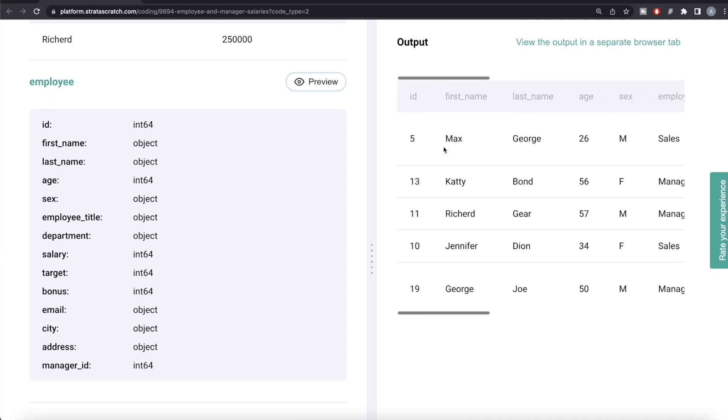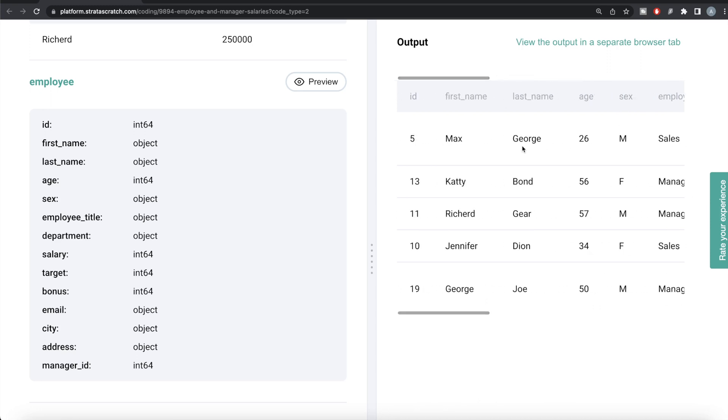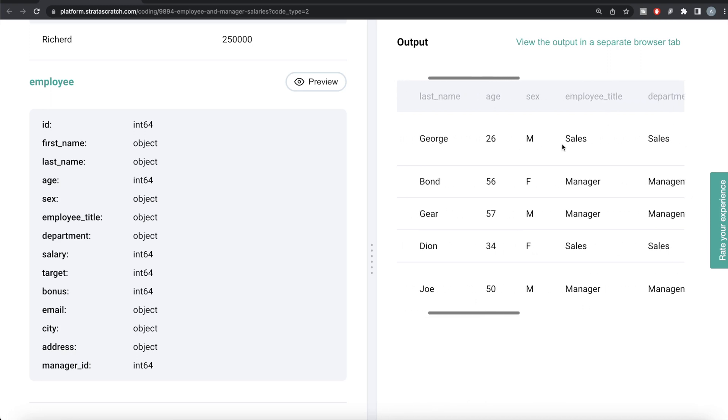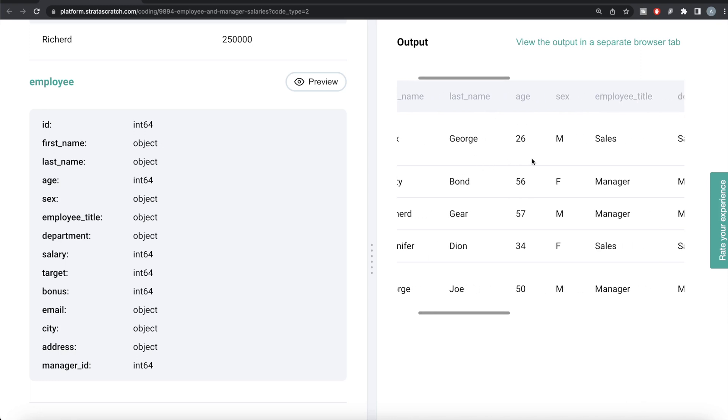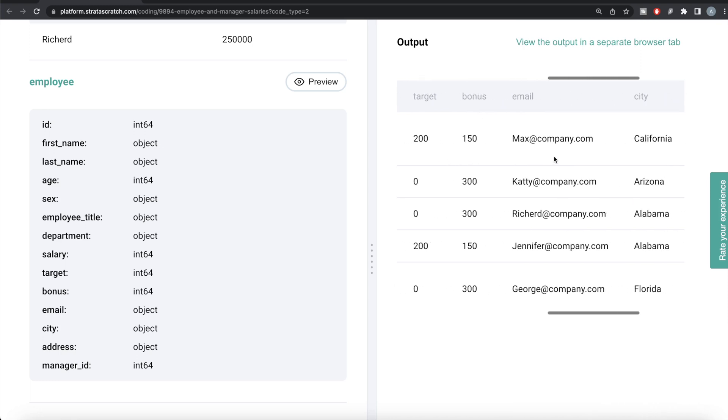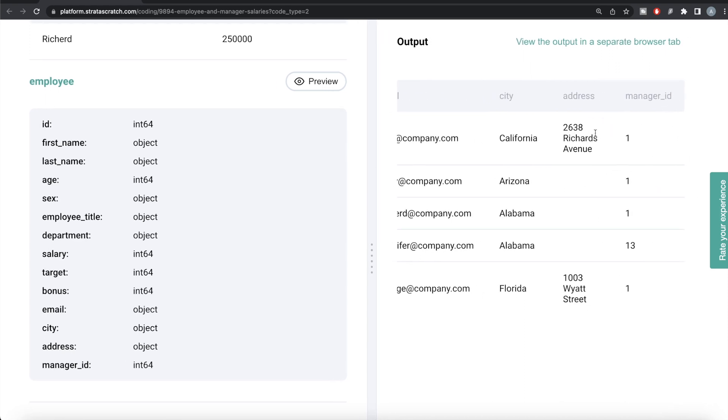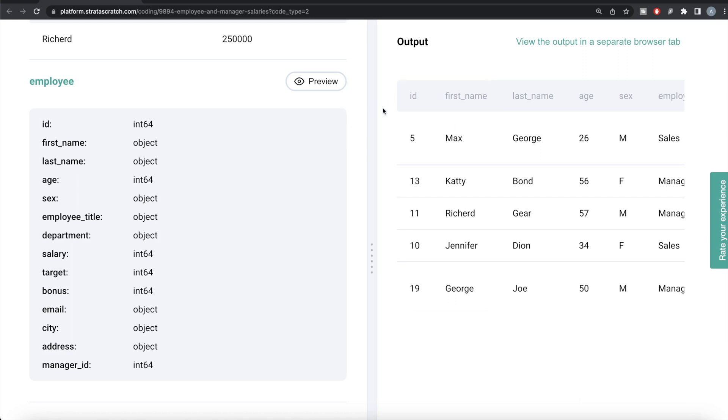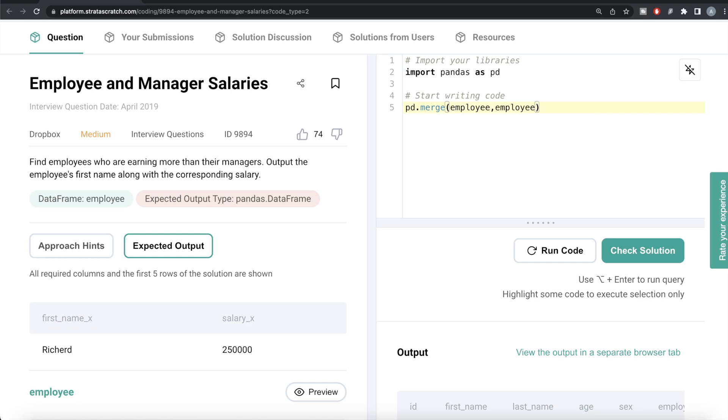So basically, we need to check for all these people - are the employees earning more than their manager? What we can do here is take this dataframe employee and merge it with itself. So we can merge this with a copy of itself. We can use this manager_id column from e1 and the ID column from dataframe e2. Remember how in SQL, if we're self-joining a table on itself, you need to make an alias? You need to alias both as two separate aliases. Here, you don't need that - you're merging the employee dataframe on itself.